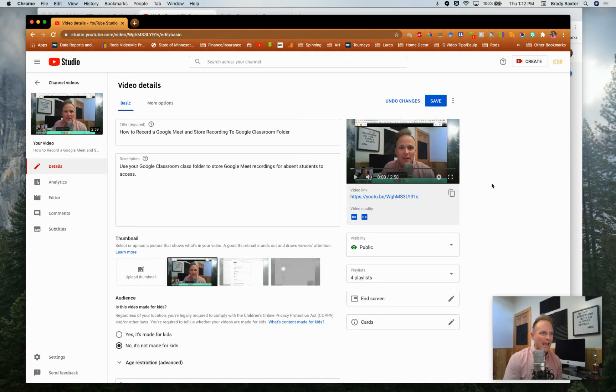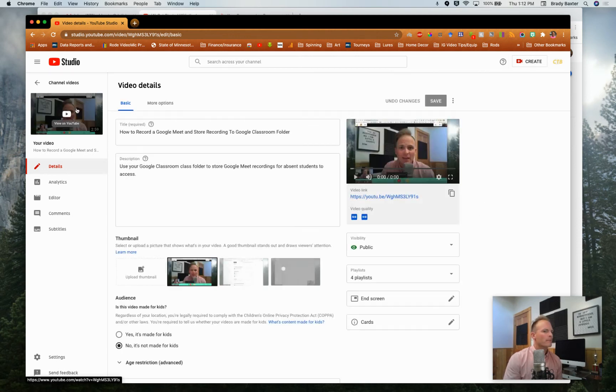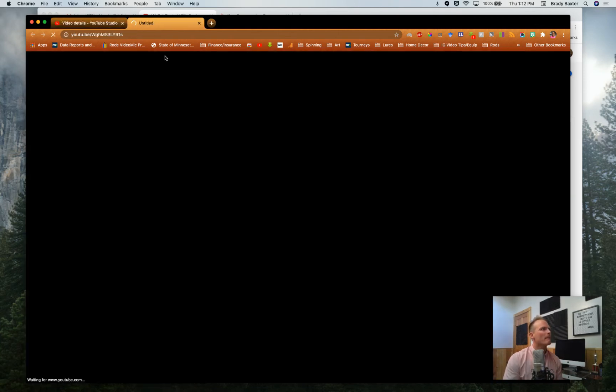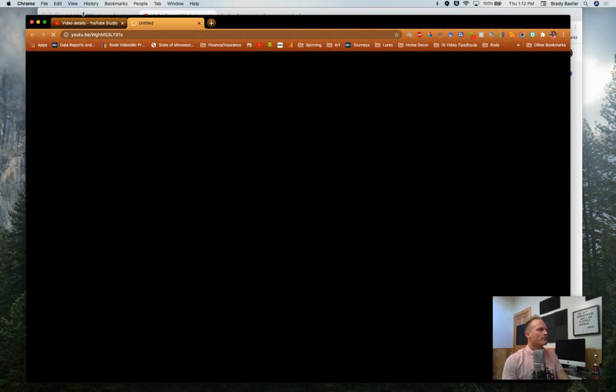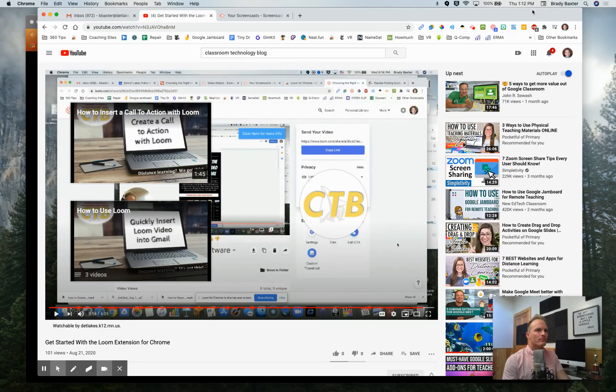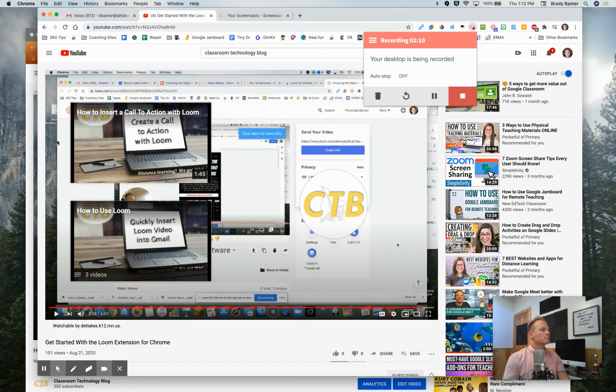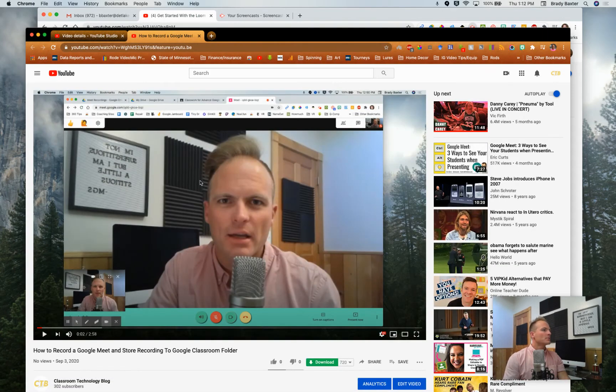Now those end cards will be at the end of the screen for this video. We're going to hit save here and let's check it out, make sure that it worked. Change is saved, let's check it.